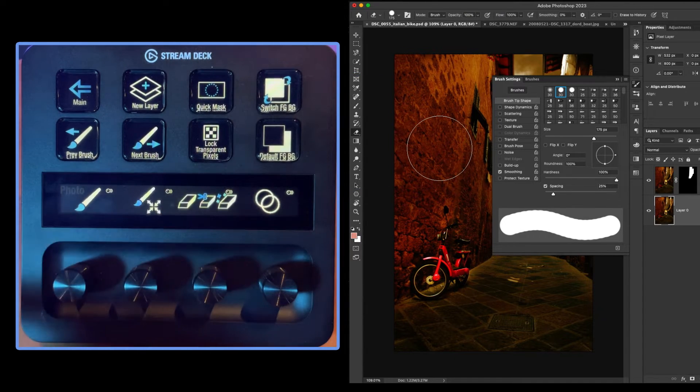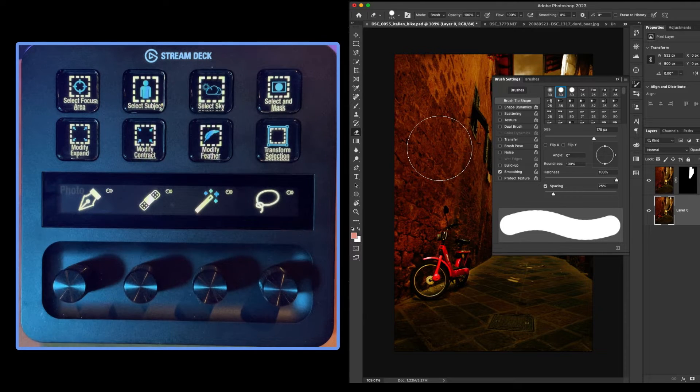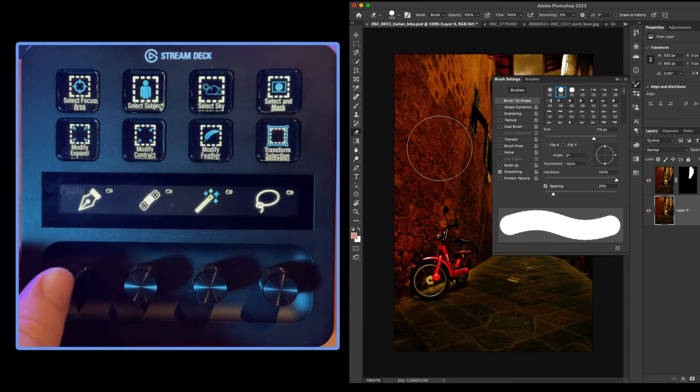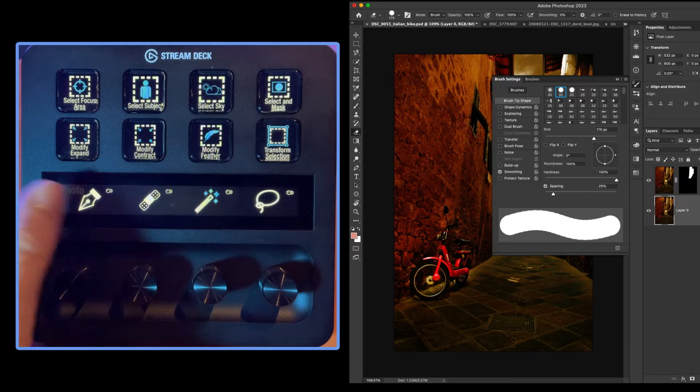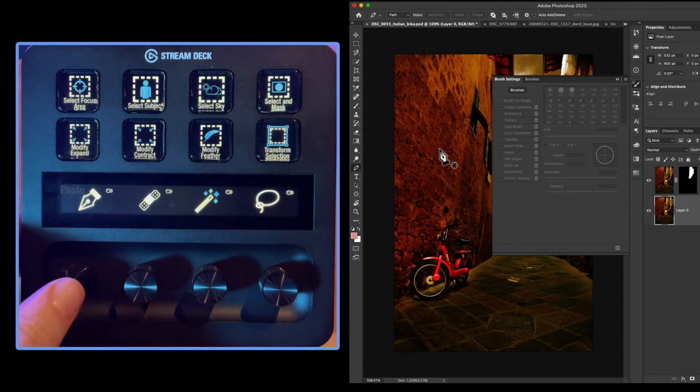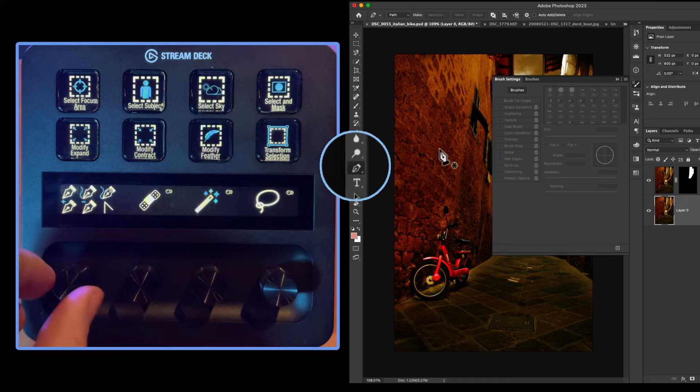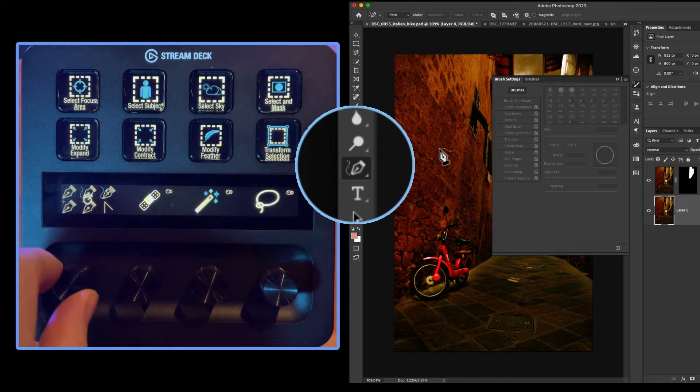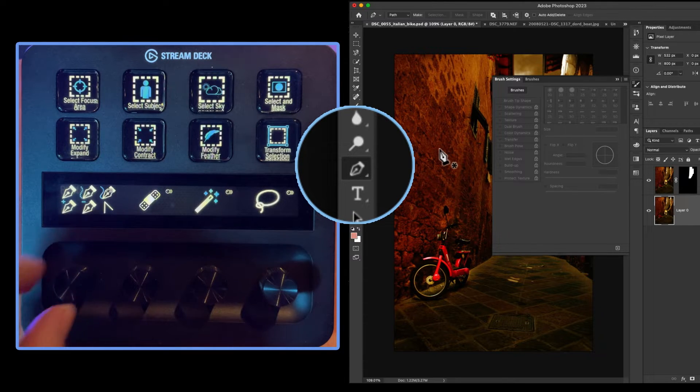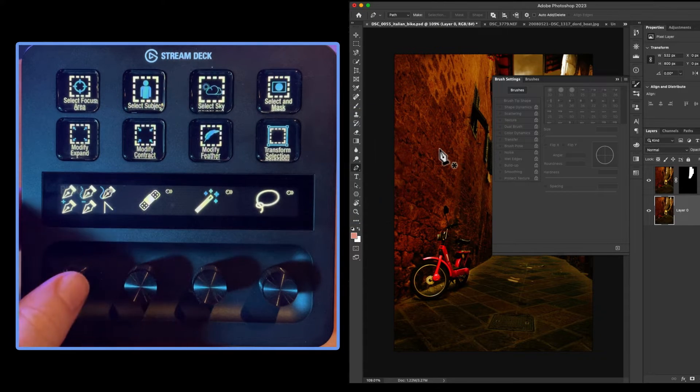So let's do a little more exploring. Let's go over to page two. We have the pen icon. So pressing the button loads the pen tool. Pressing the dial and then rotating will adjust which pen tool we're using.